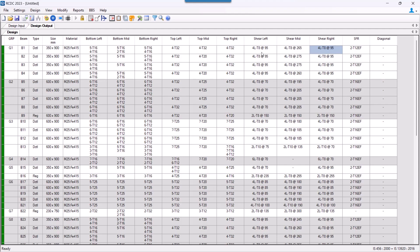my spacing of the shear reinforcement depends upon the minimum diameter of the bar that has been used for the top or bottom reinforcement. So currently it is 16 mm and as per the code, my spacing has to be 6 times the minimum diameter that has been used for the longitudinal bars.